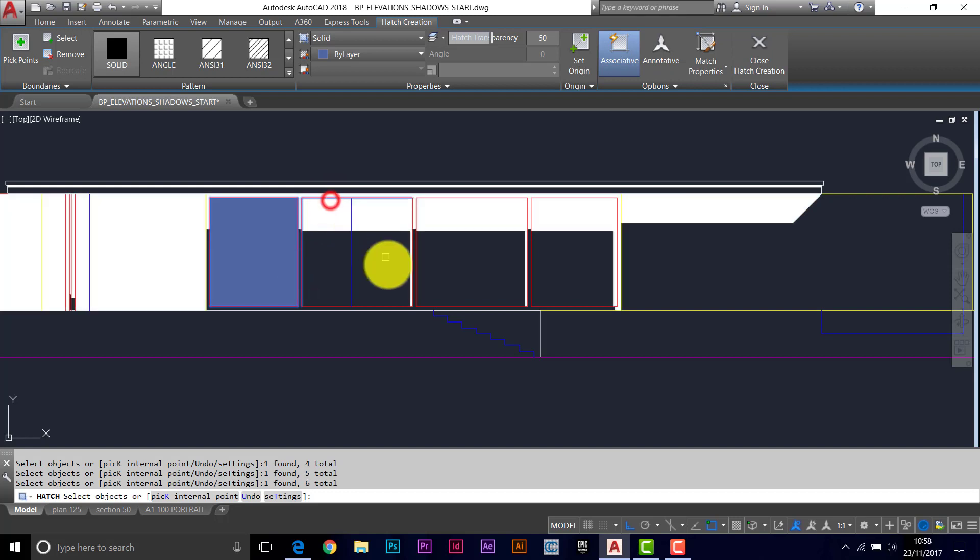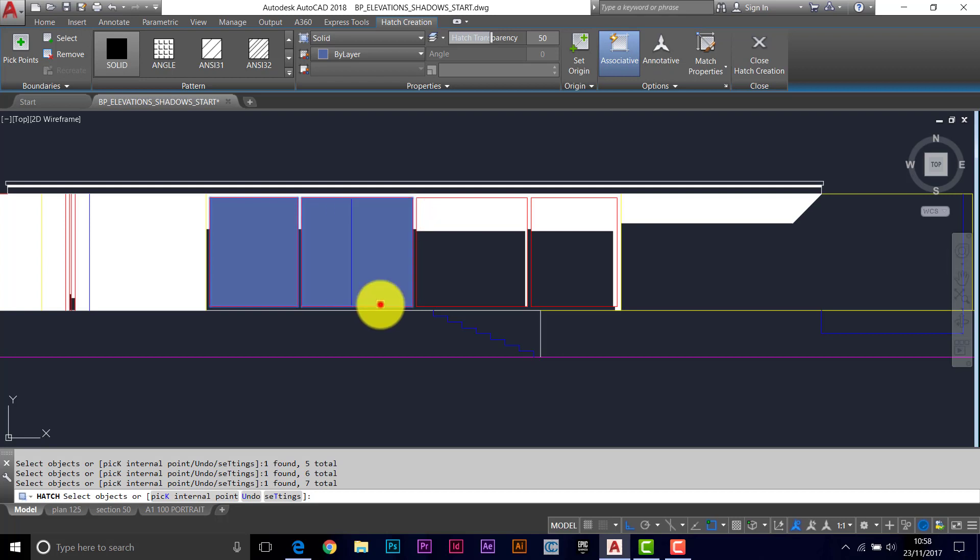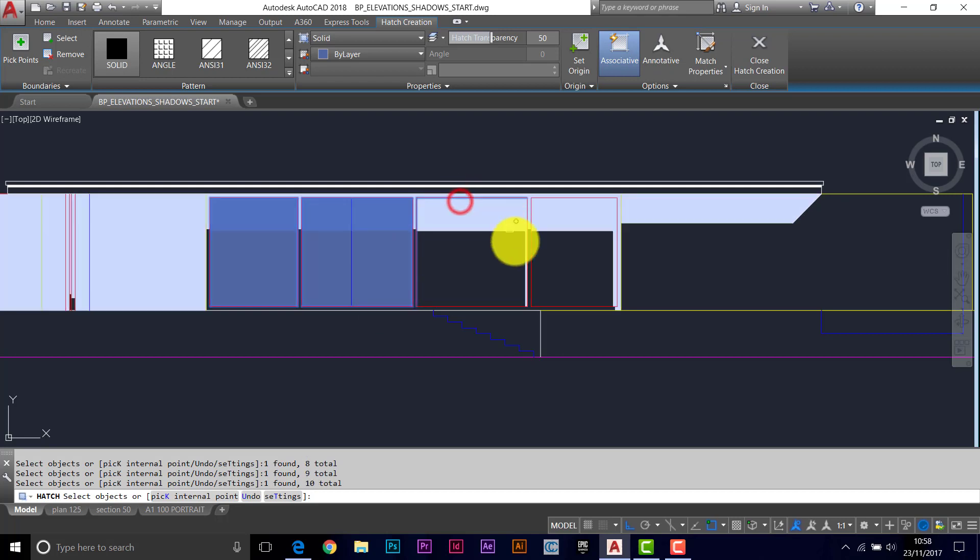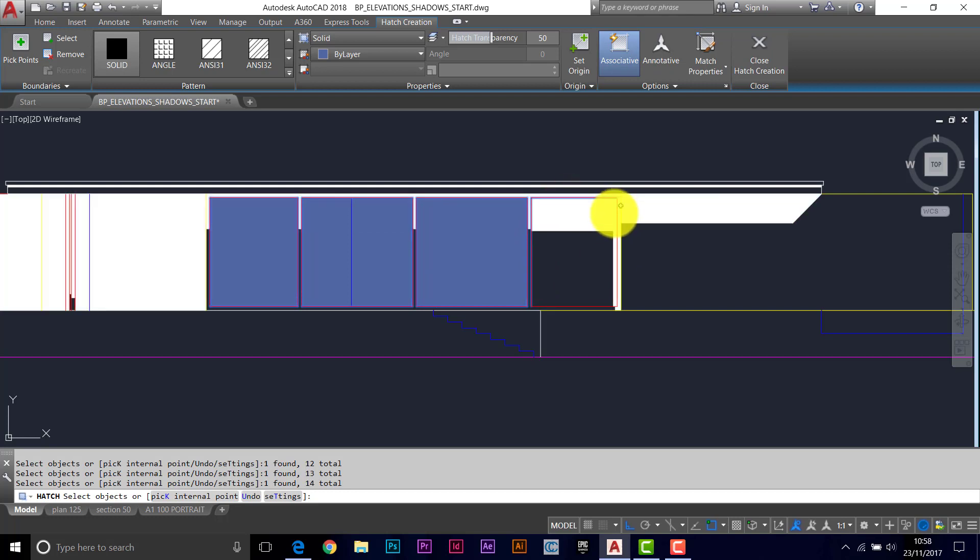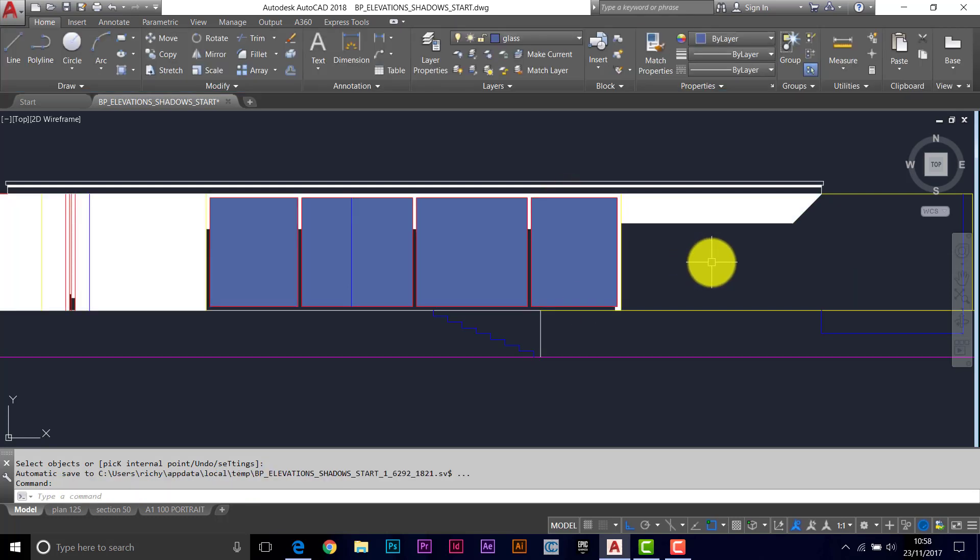They're squares anyway, they're rectangles anyway. So it should behave itself. So I'm just going pretty canny there. Just make sure I get the right line. And one more to do. Enter to finish.